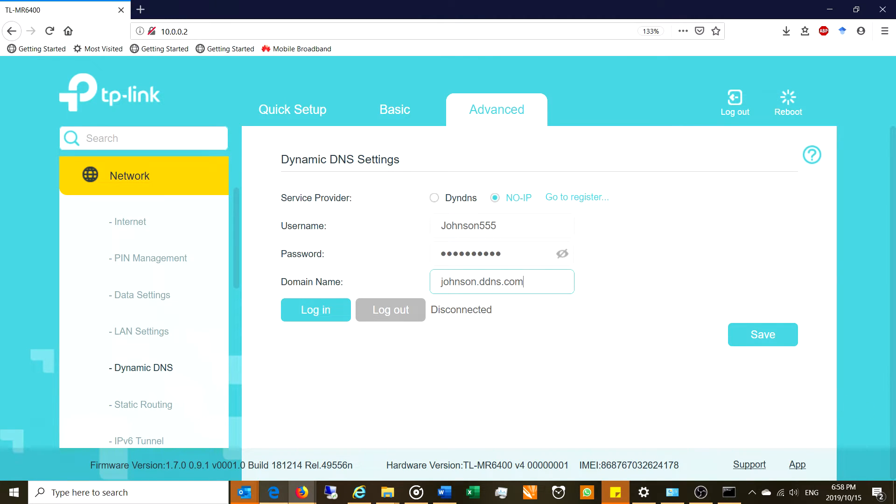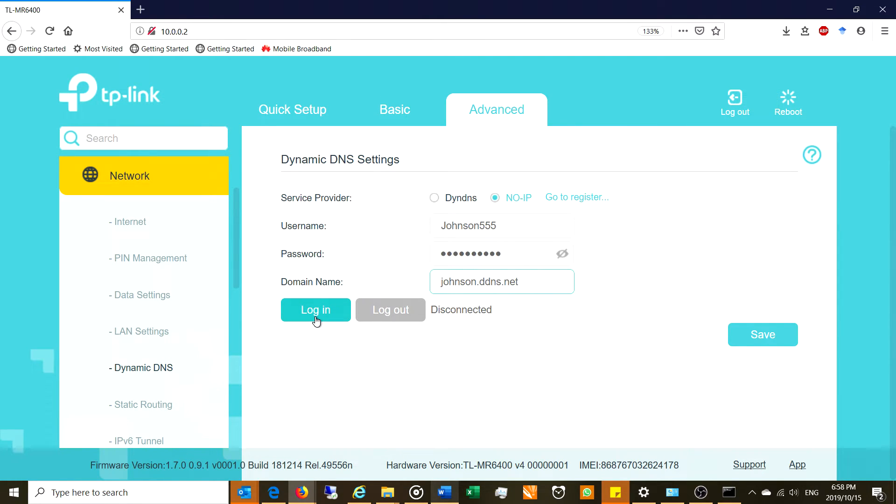And then the domain name is the name which you have registered with noip.com which happened to be johnson.ddns.net. So what happens is you need to log in. Once you log in, you're linking your router with noip.com and the router will keep updating the IP address.